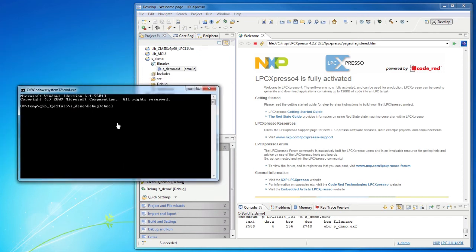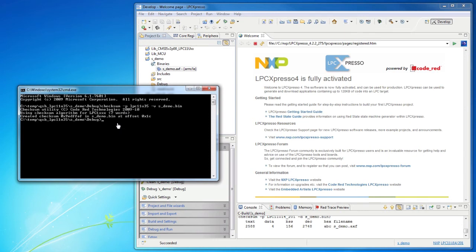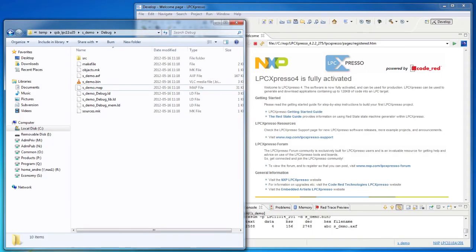Use the checksum utility to calculate and add a checksum to the file. You will find the file in the sub-directory of the project. You can now drag and drop this file to the board.